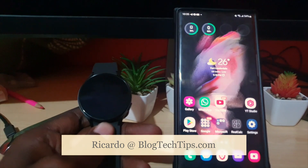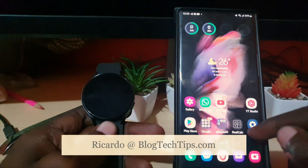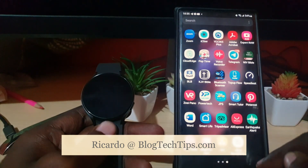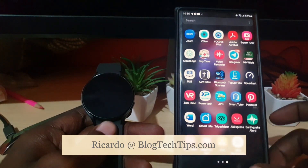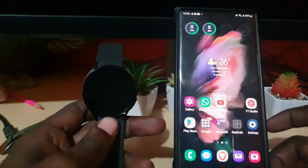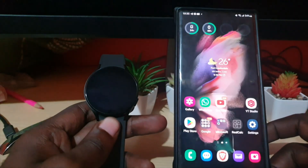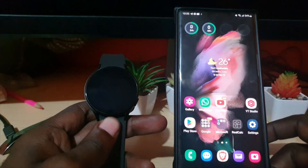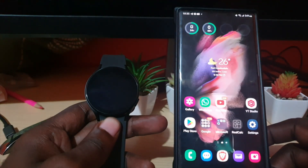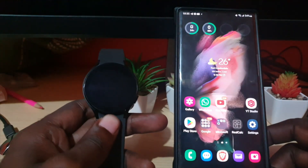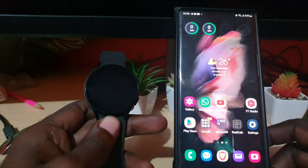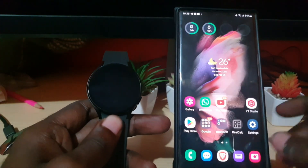Hey guys, Ricardo here and welcome to another Blog Tech Tips. In today's tutorial, I have the Galaxy Watch 4 — this should apply to the Galaxy Watch 5 as well as all devices that have the latest updates. What I'm going to show you today is how to customize your notifications on your device.